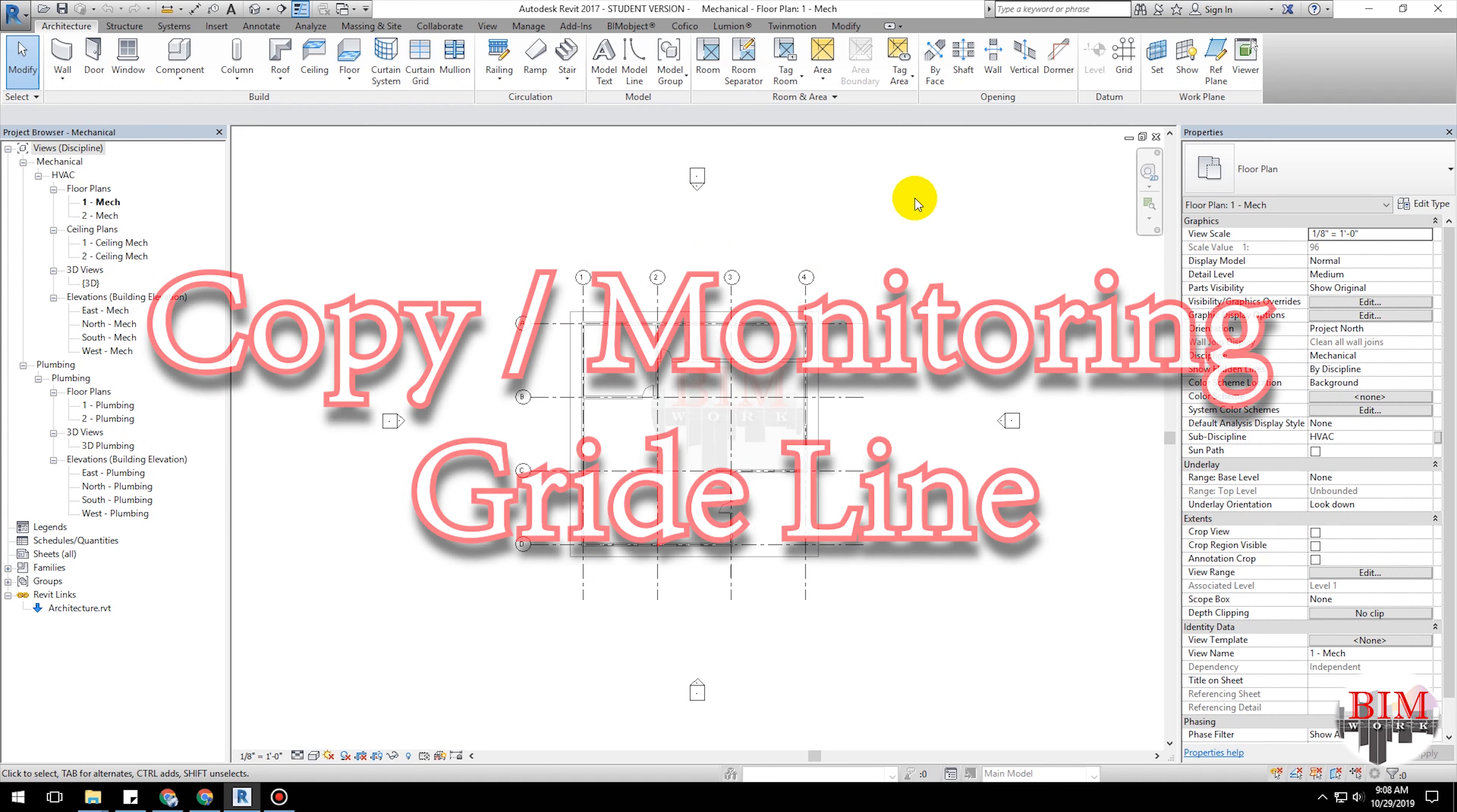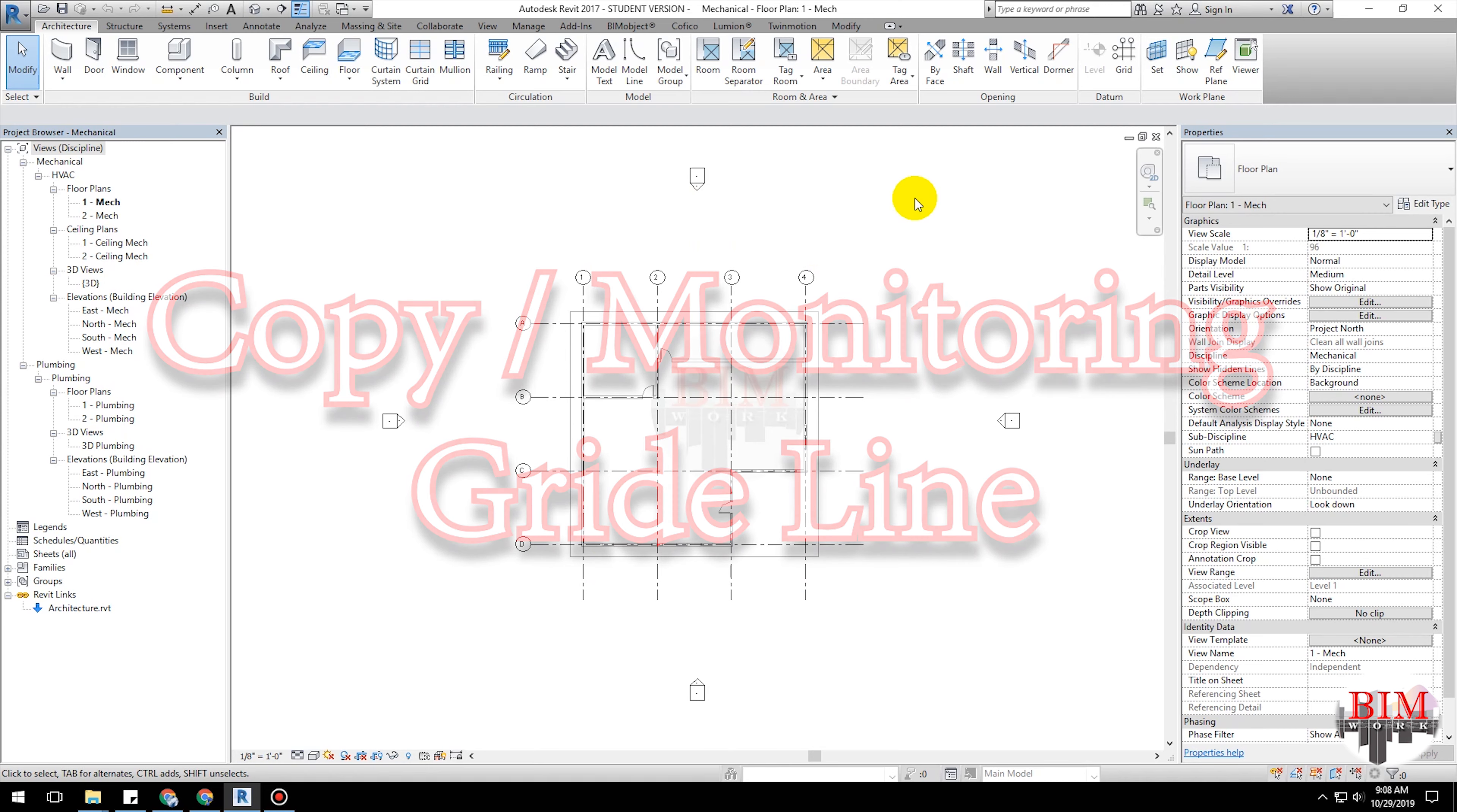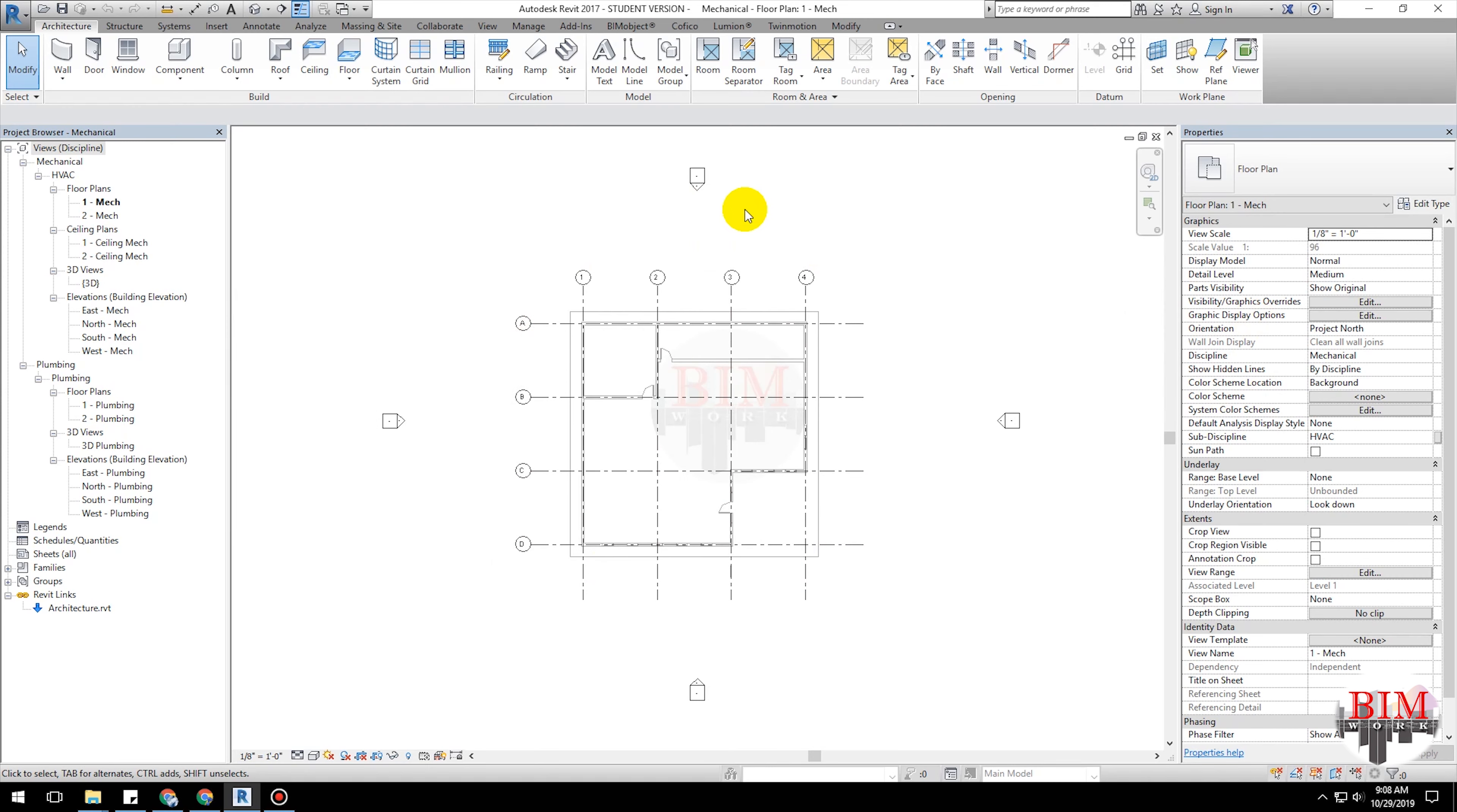Use the following procedure to copy grids, columns, walls, and floors for monitoring.